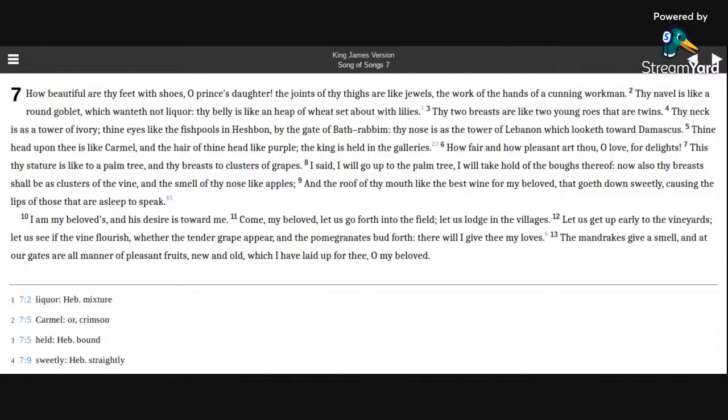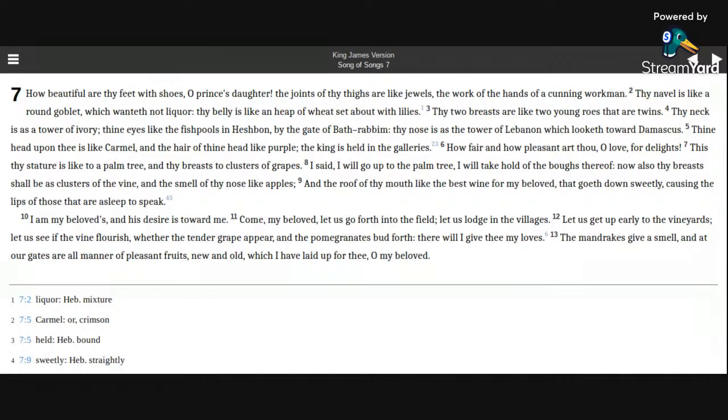Come, my beloved, let us go forth into the field. Let us lodge in the villages. Let us get up early to the vineyards. Let us see if the vine flourish, whether the tender grape appear, and the pomegranates bud forth.